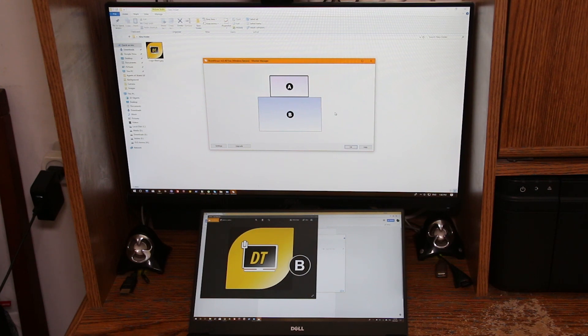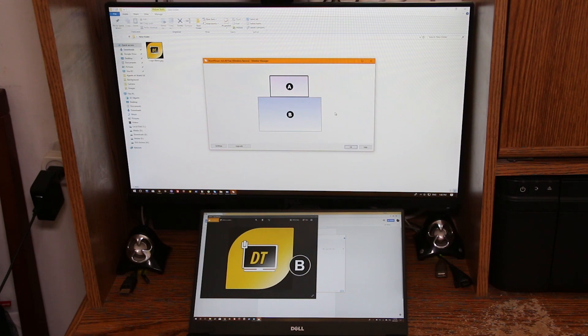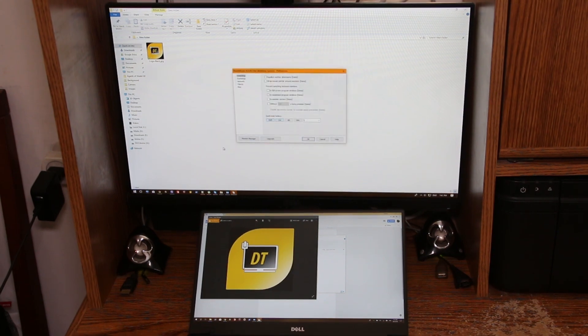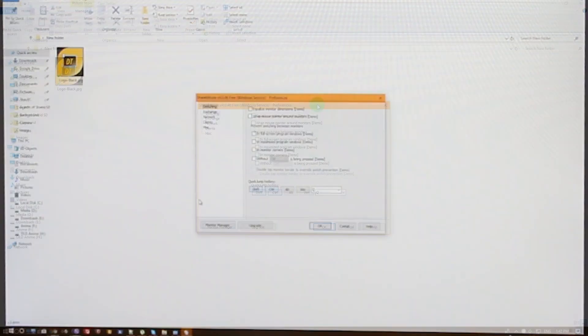It will also tell you which one is A and which one is B. Obviously the laptop currently is B, as you can see in the center. Anyway, let's jump to the settings. As you can see, you have an upgrade button here. Let's jump to the settings.